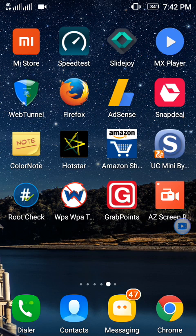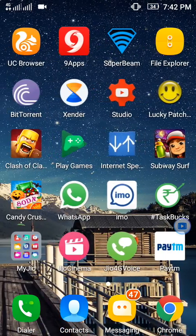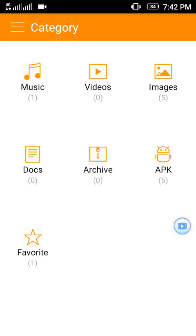For rooting the mobile, an app is required called Kingroot. I will give the link in the description — from there you can download it. As I have already downloaded it, I will install the app.